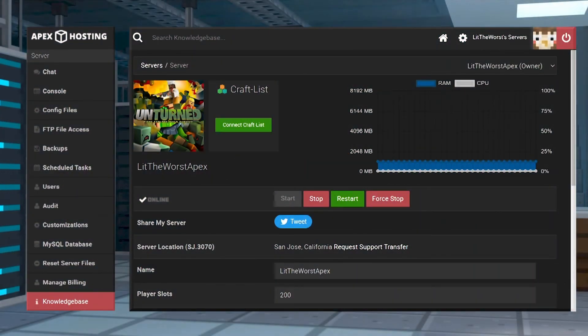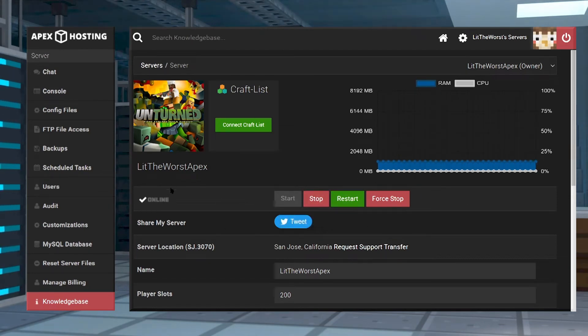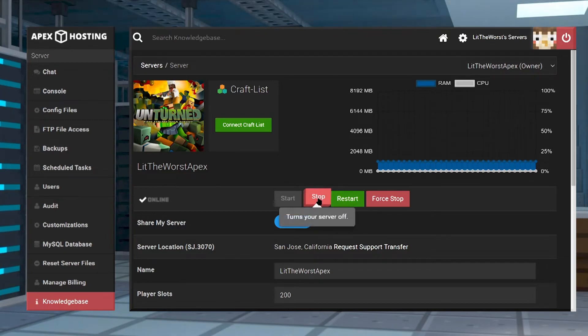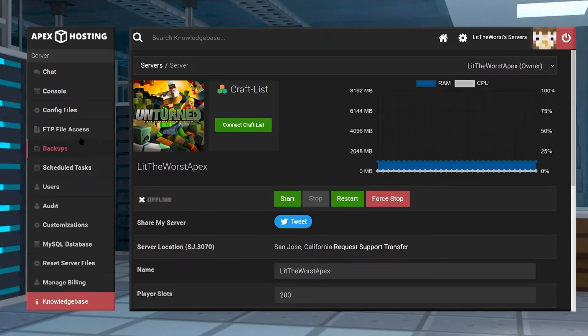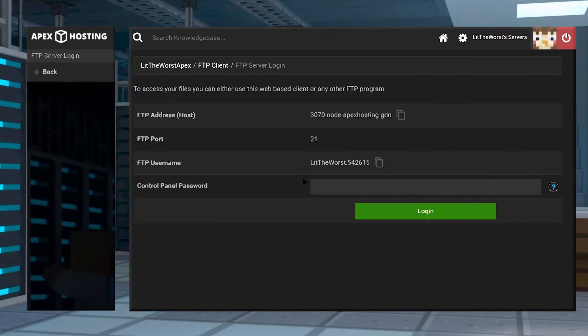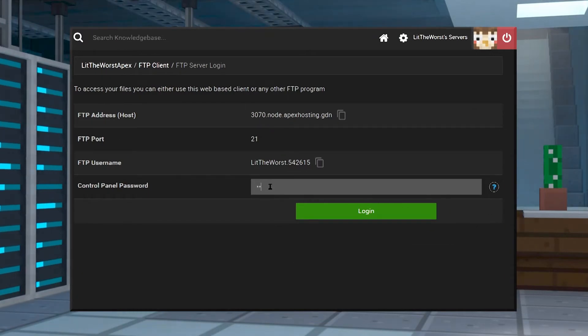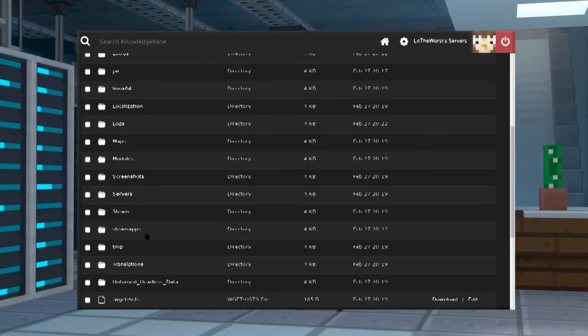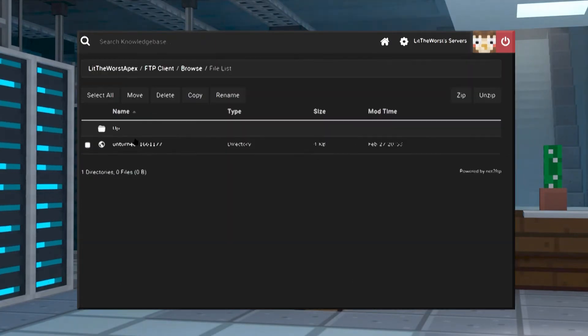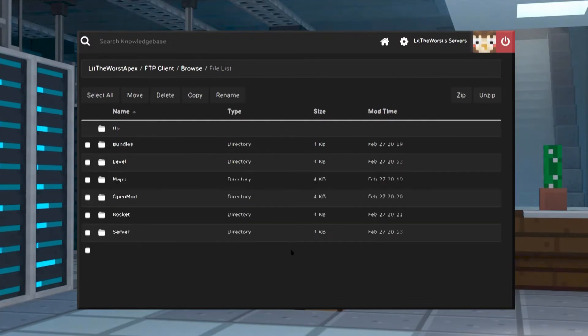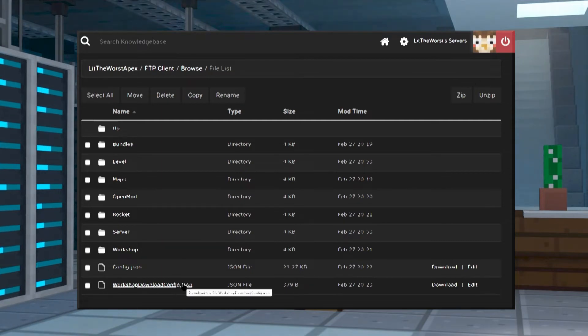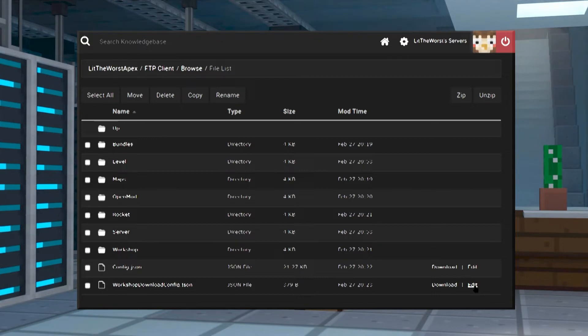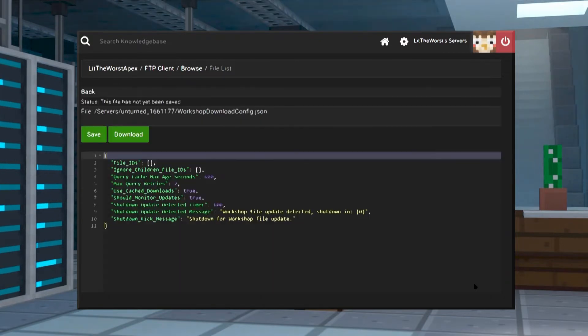Now we're going to go ahead and find the automatic downloader to start that process. Go ahead and jump into your Apex server panel and, like always, before you make any changes to your server, go ahead and stop your server and wait until it's fully offline. Then click on FTP file access on the left hand side of the page and log in with your info. Now go ahead and find your server's folder, then click into it, and then click into the globe symbol. It looks like a world but it is a folder. And when you click into it, you're going to find the workshop.download.config.json. To the right there's going to be a download and an edit button, and the next step we're going to show you how to configure it.